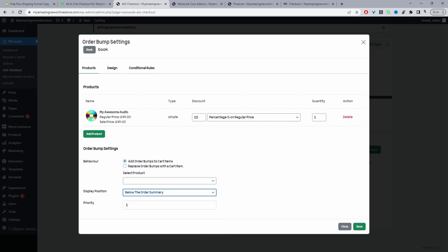For the rule priority, I'll leave it as one. This matters when you have multiple upsells running — if a customer matches multiple rules, the rule with the highest priority will trigger for that particular user.